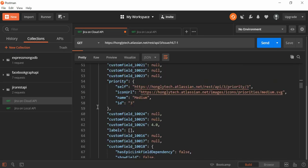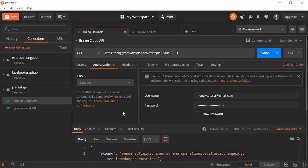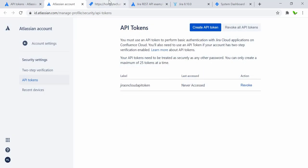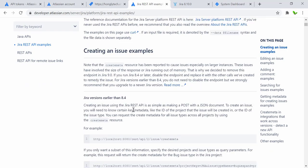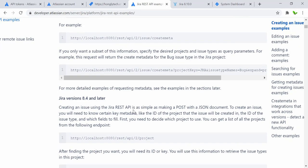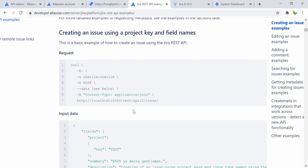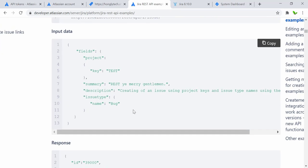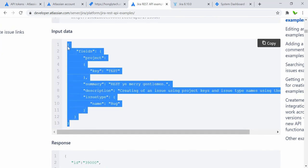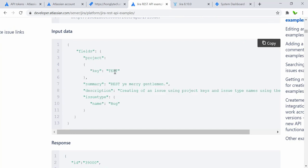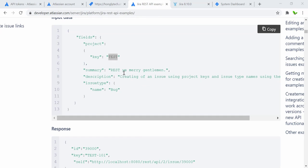Now let's look at how to create an issue using the POST request. Let me go to the example page which provides the 'Create an Issue' example. We'll use this input here — copy the value which includes the project key. You need to replace this with your own key, which in my case is 'HLT'. The summary can be anything and the issue type can be bug, story, or task.